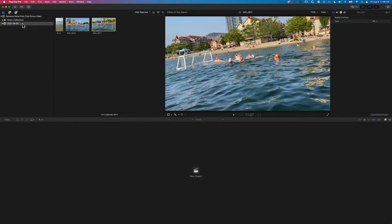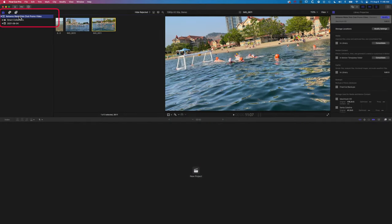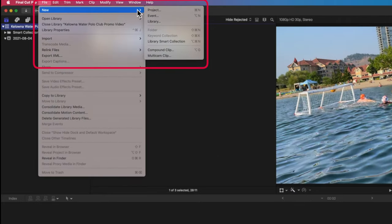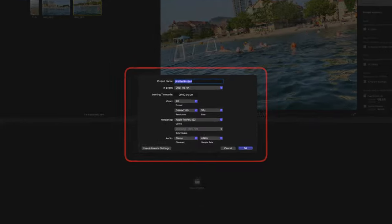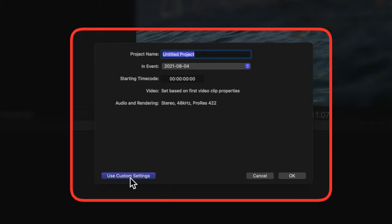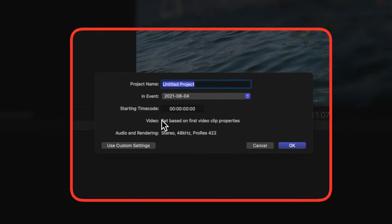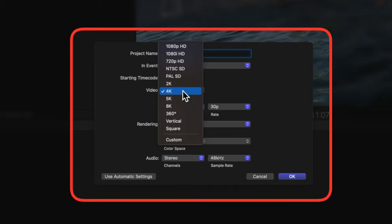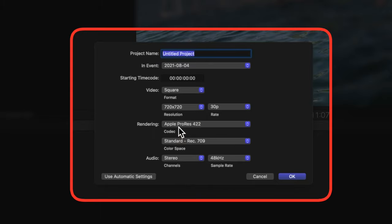First thing we're gonna do is come to File and New and come across to Project, which is where we set up our project timeline. If you don't see all these settings in the new project window that pops up, you may be using the automatic settings which shows a more minimal window, so click on Use Custom Settings so that you can see all the different options. From this Video drop down, we're gonna select that square format, so if we scroll down here we'll select Square.